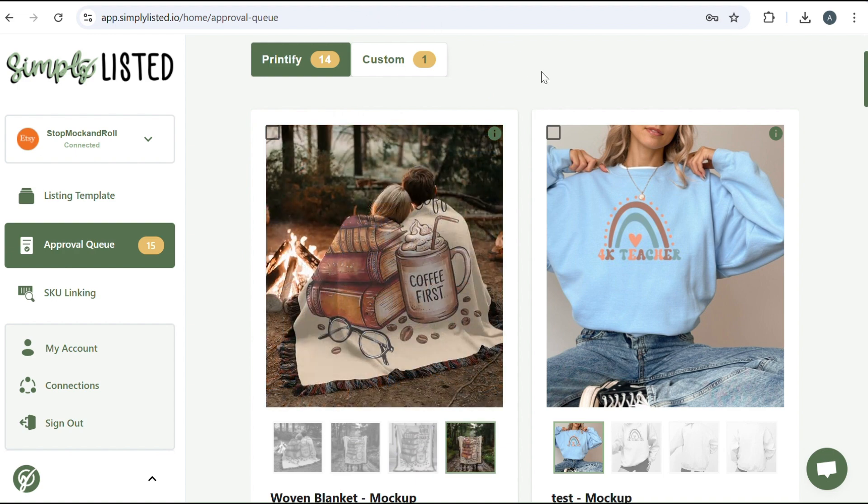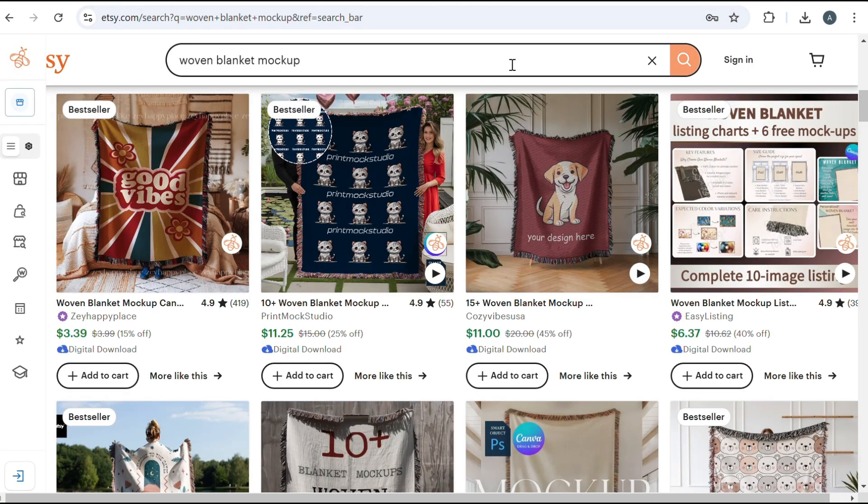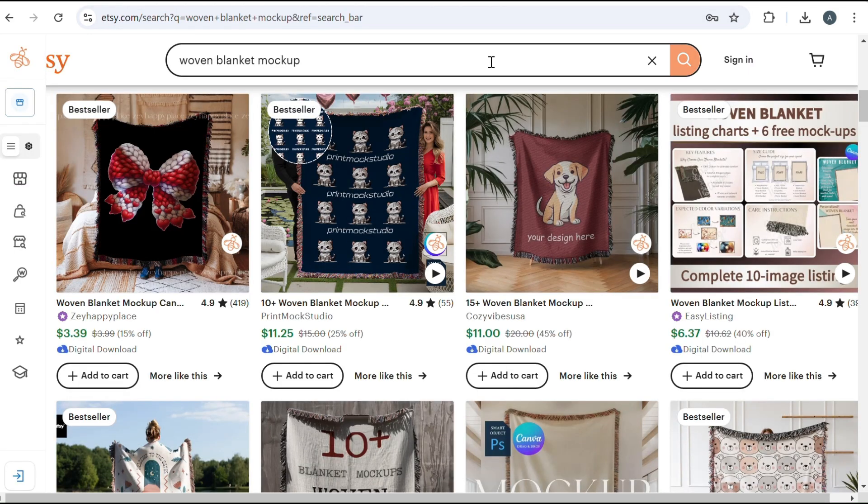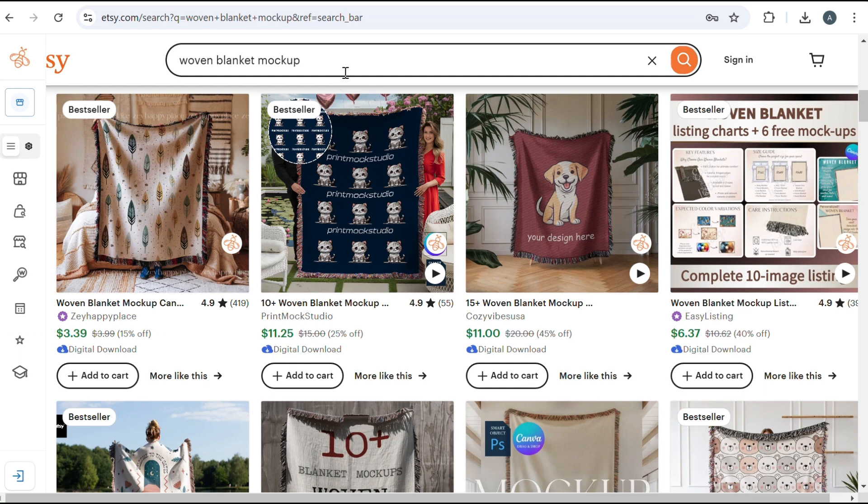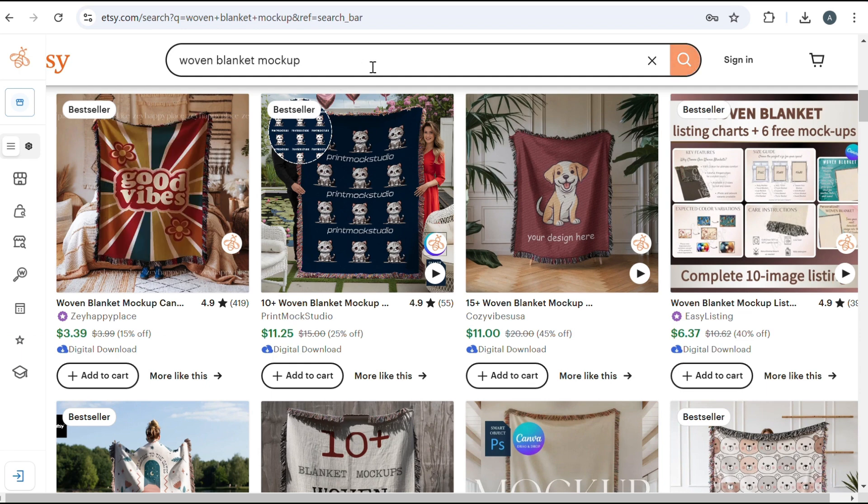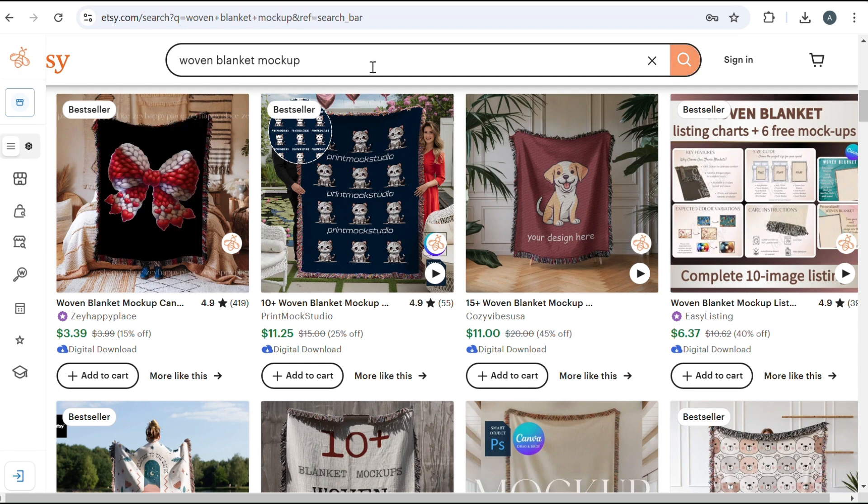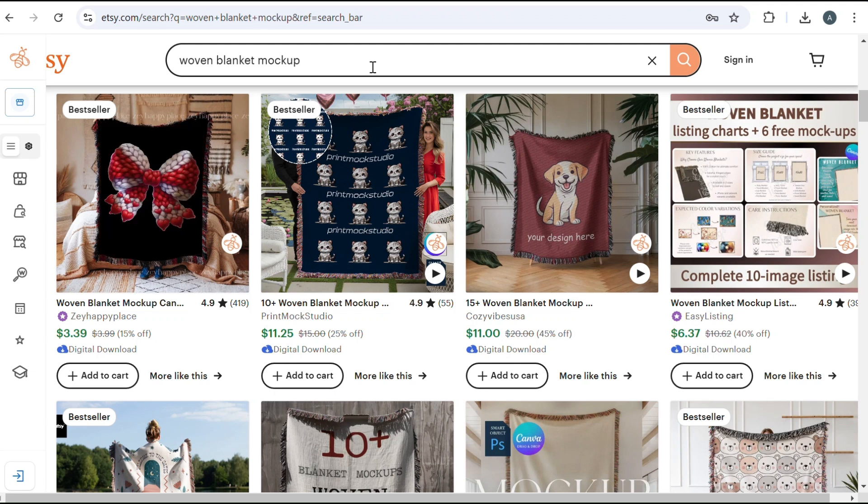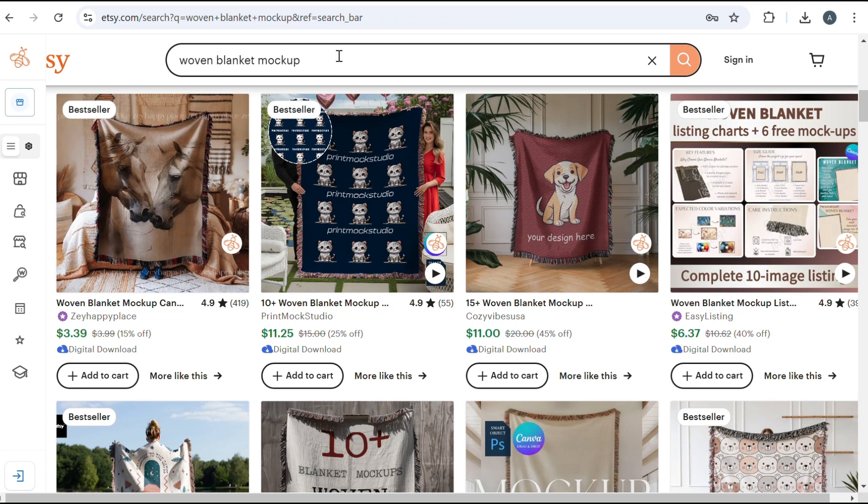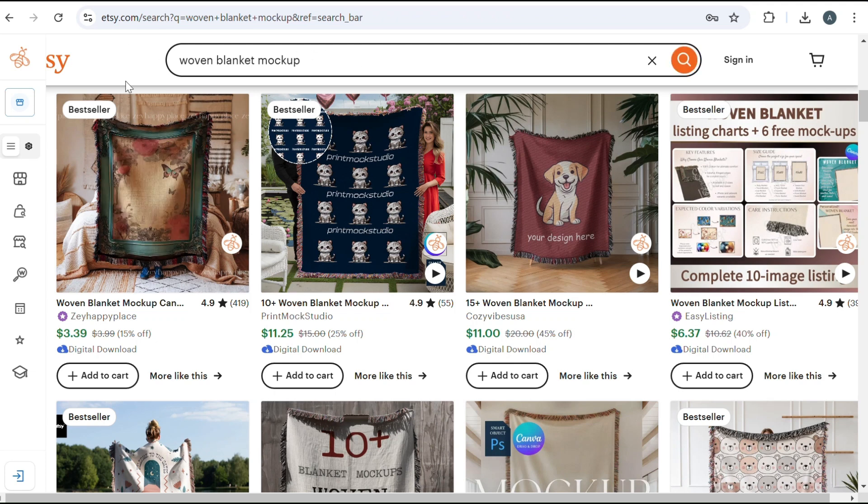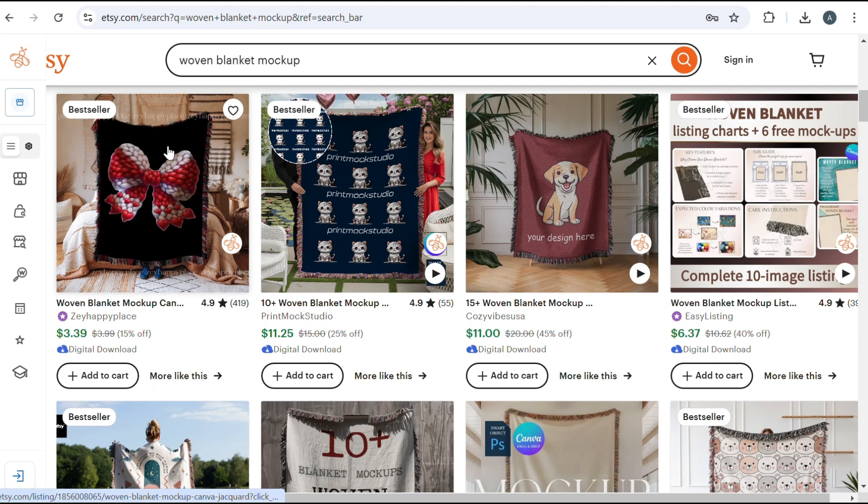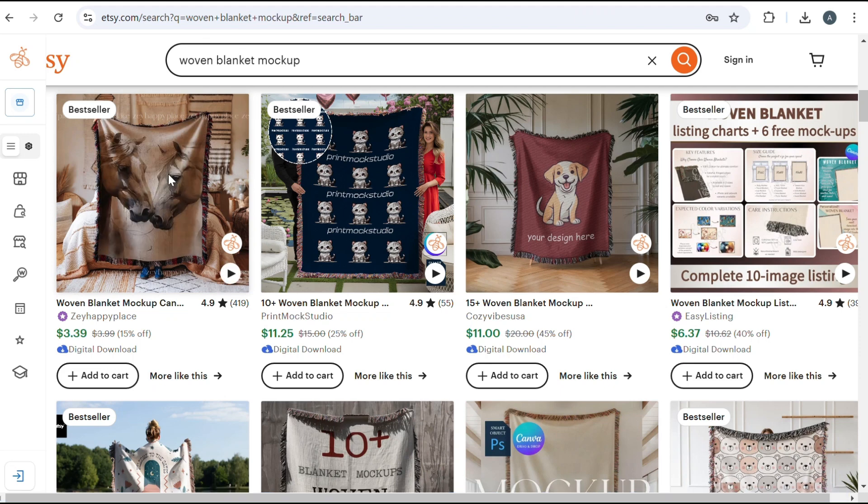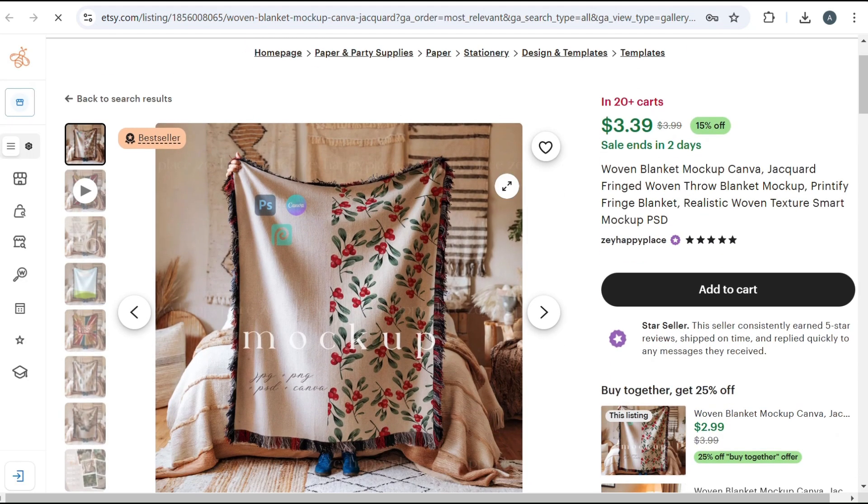First thing you want to do is make sure you have your mockups. So I got the woven blanket mockups off of Etsy. I know a lot of people can get mockups off of Creative Fabrica, but I couldn't really find any that were good quality. So when you're looking for mockups, you want to make sure that they have shadows and they look realistic.